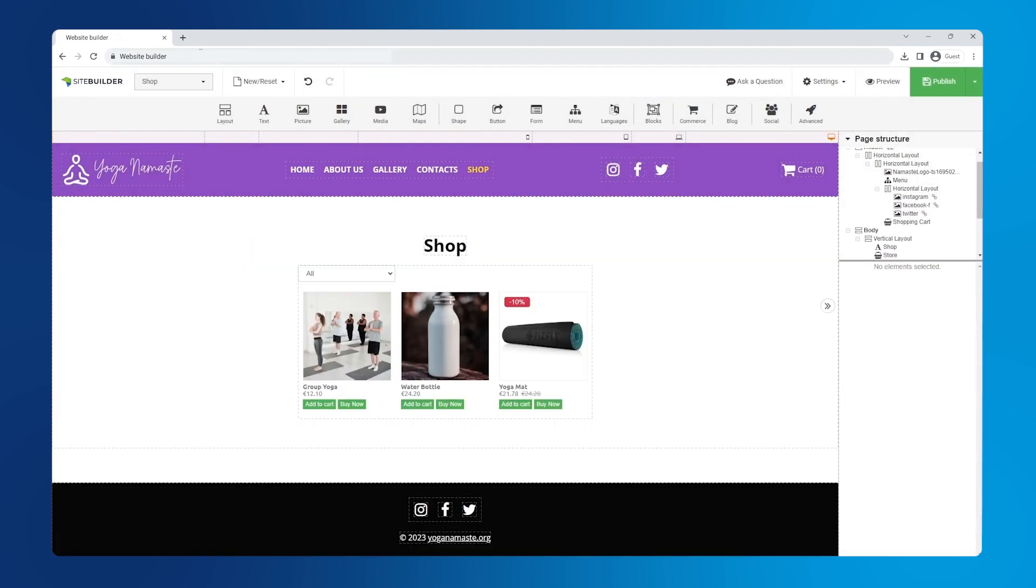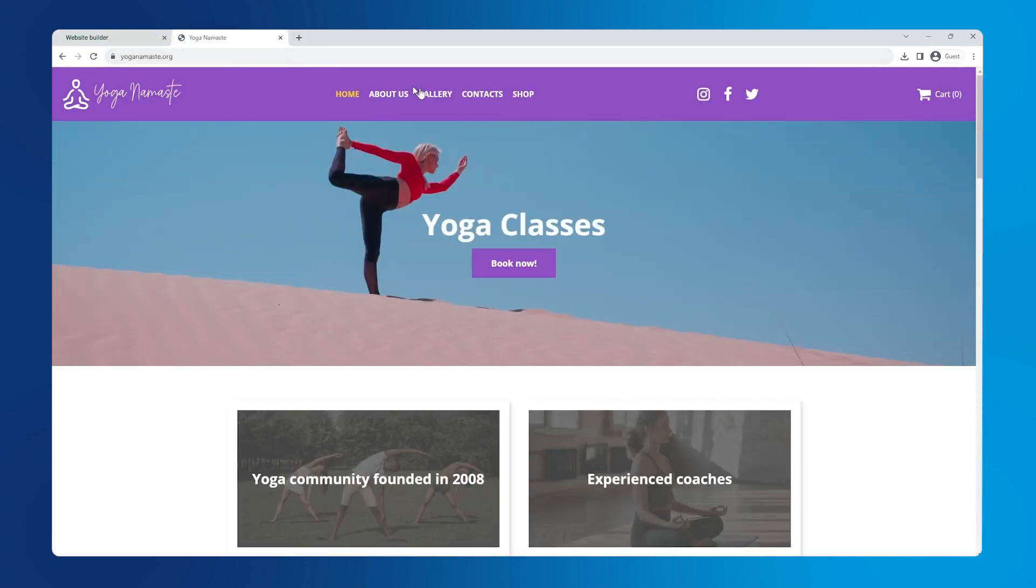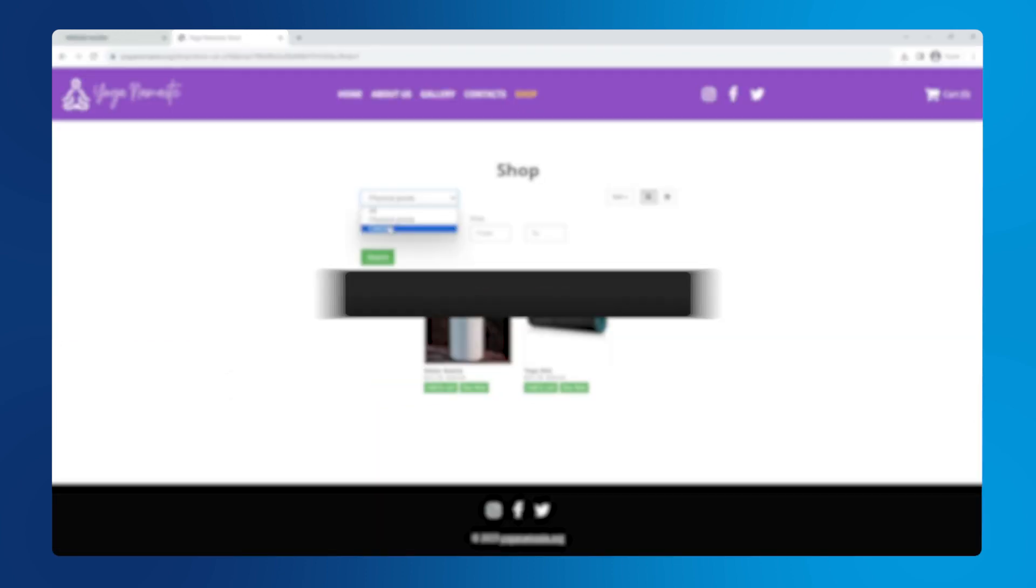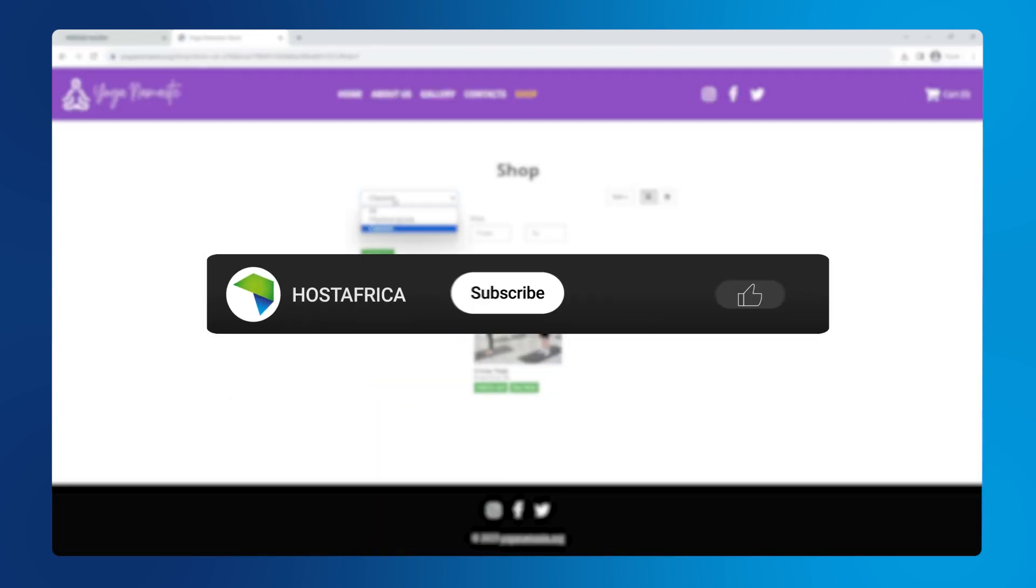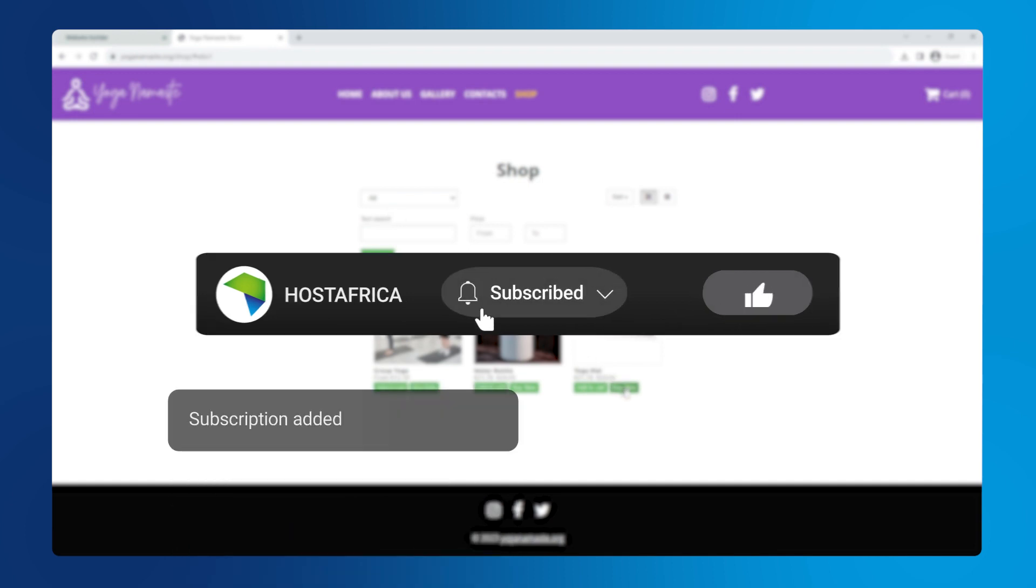And just like that, we have a functional online shop in no time at all. This concludes our website builder yoga website tutorial series. Thank you for watching. We hope you found this valuable and we'll catch you in the next video.